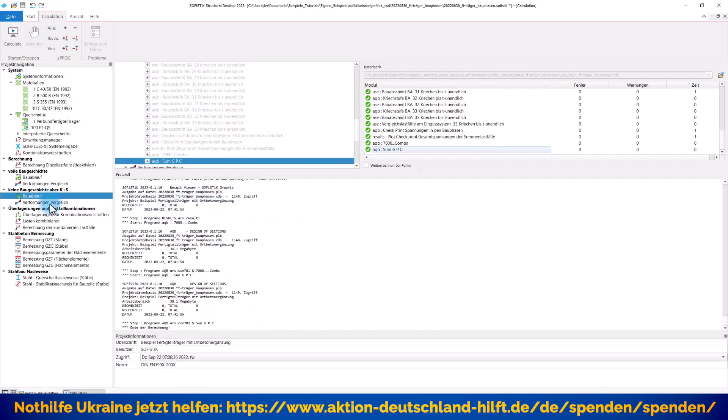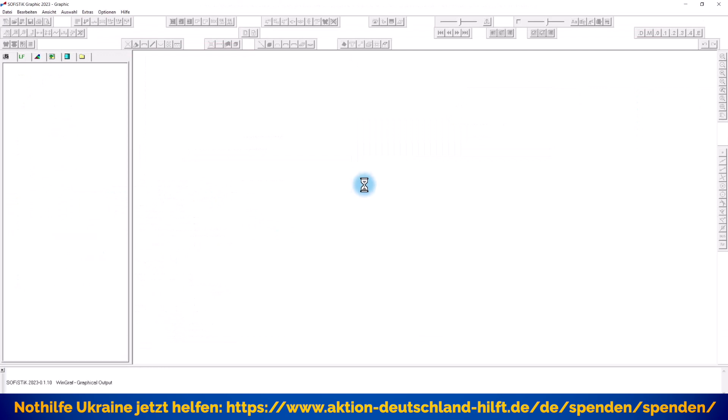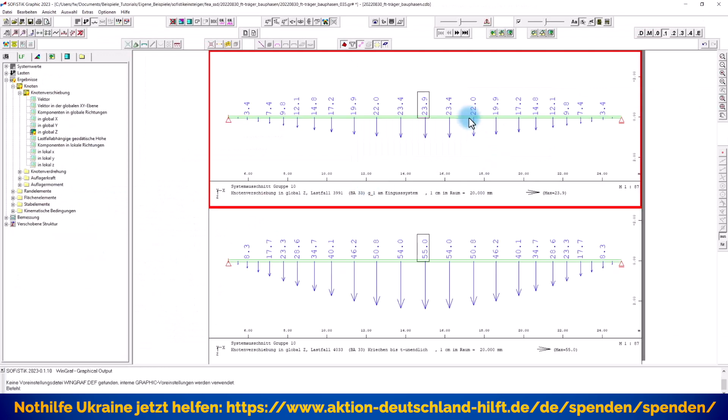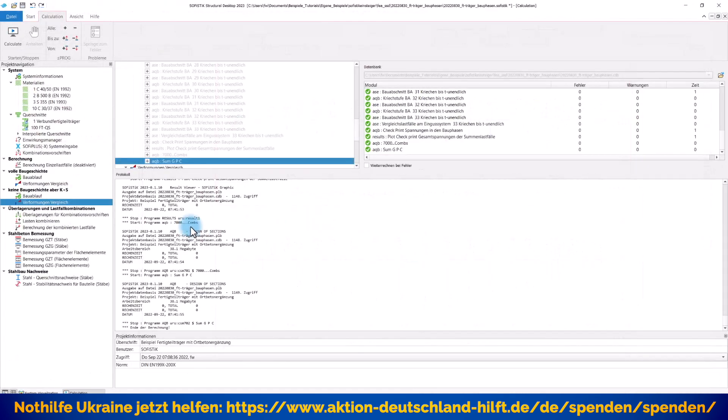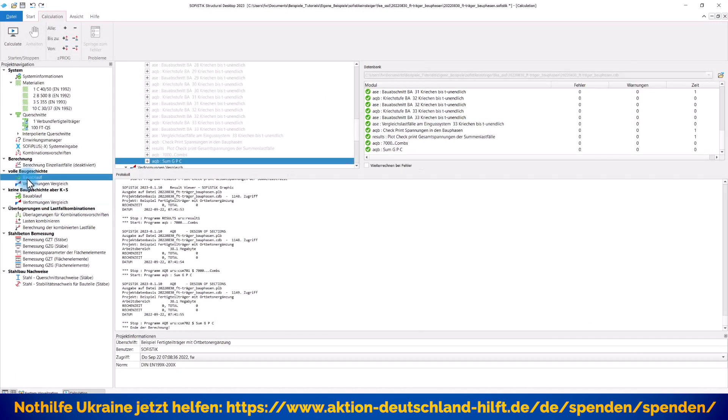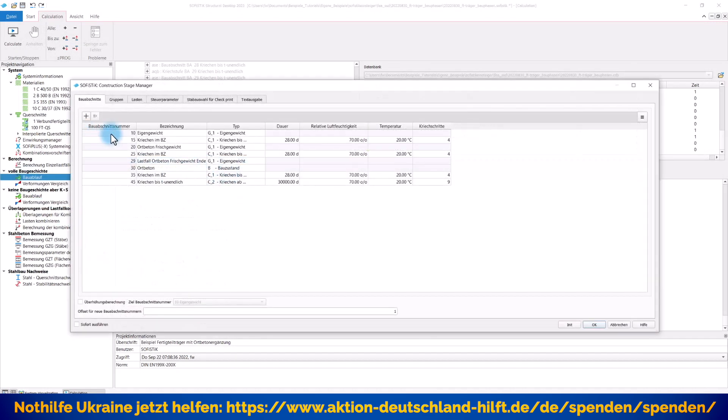Wenn er fertig ist mit dem Berechnen, gucken wir uns die Verformungen im Vergleich an für diese noch relativ einfache Annahme - kein Bauablauf, aber Kriechen und Schwinden. Wir haben im oberen Teil der Grafik unsere Verformung in Global Z. Am Eingusssystem, also keine Baugeschichte, haben wir in der Mitte eine Verformung von 23,9 mm. Und wenn wir nur mit Kriechen und Schwinden arbeiten, aber ohne Baugeschichte, dann sind wir bei 55 mm. Das ist schon mal spannend. Sie sehen also schon mal, was allein das Kriechen und Schwinden ausmacht. Interessanter wird es, wenn ich jetzt in die volle Baugeschichte reingehe.